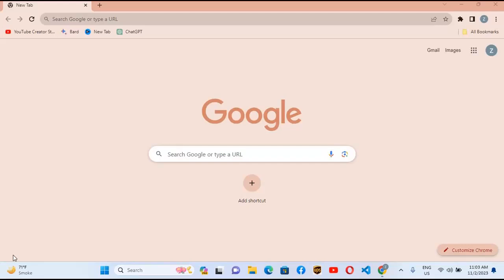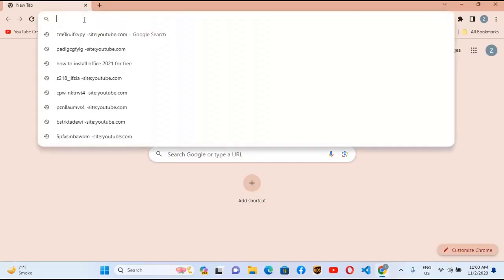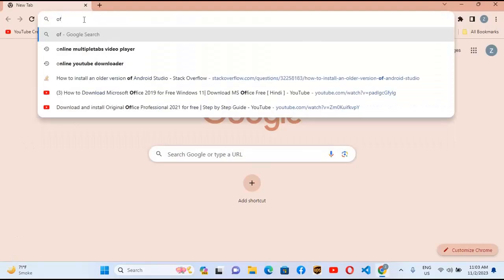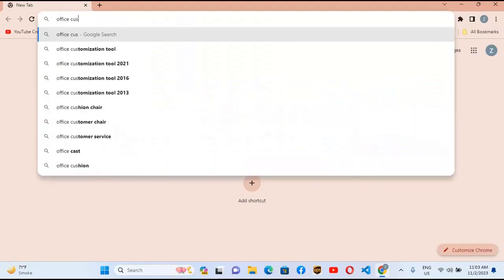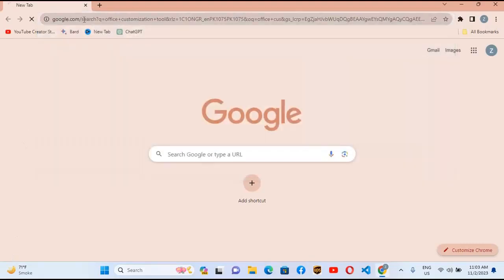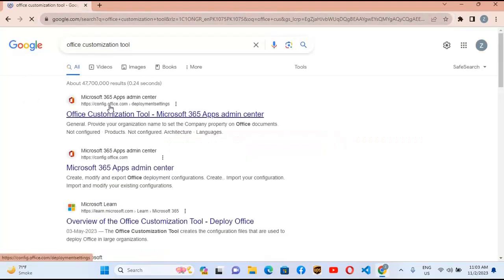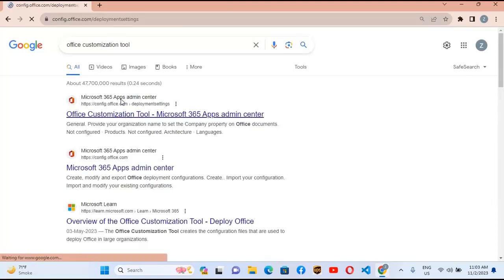Hello guys, welcome to my channel. Today in this video we will learn how to install Office 2019 Professional version. So let's start. First I will come to Chrome and search for Office Customization Tool and hit enter. We will go to config.office.com and click on the Office Customization Tool.